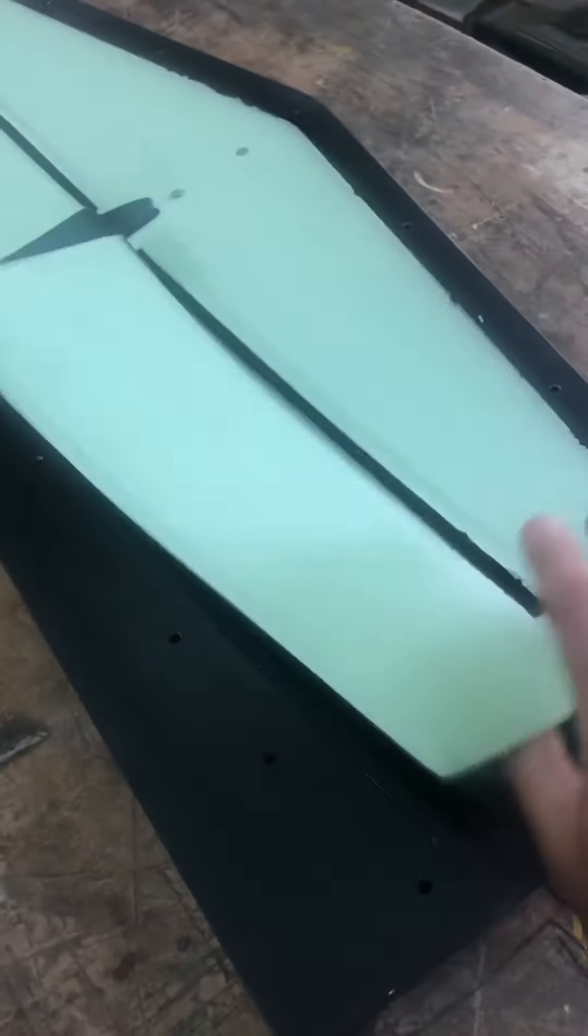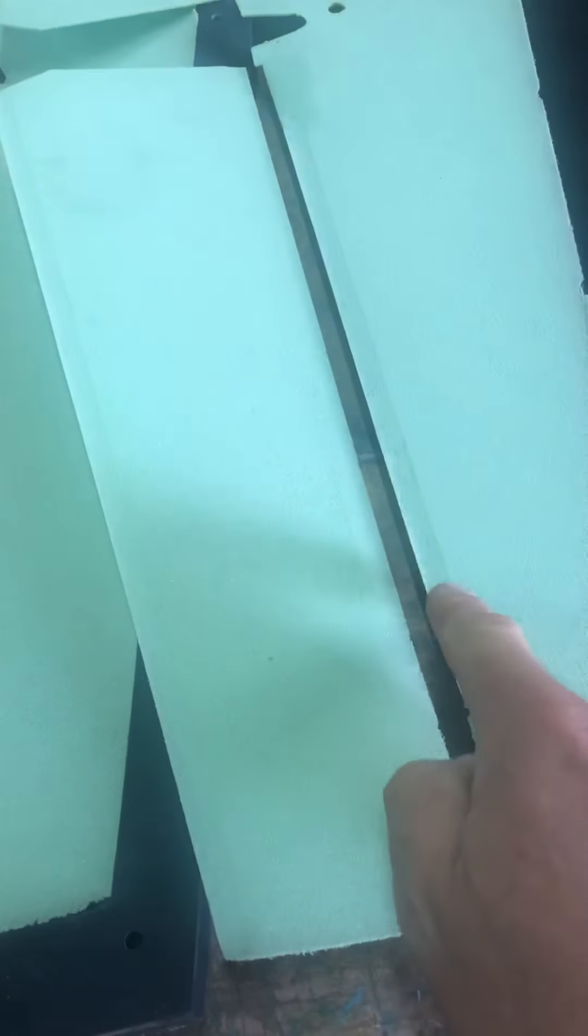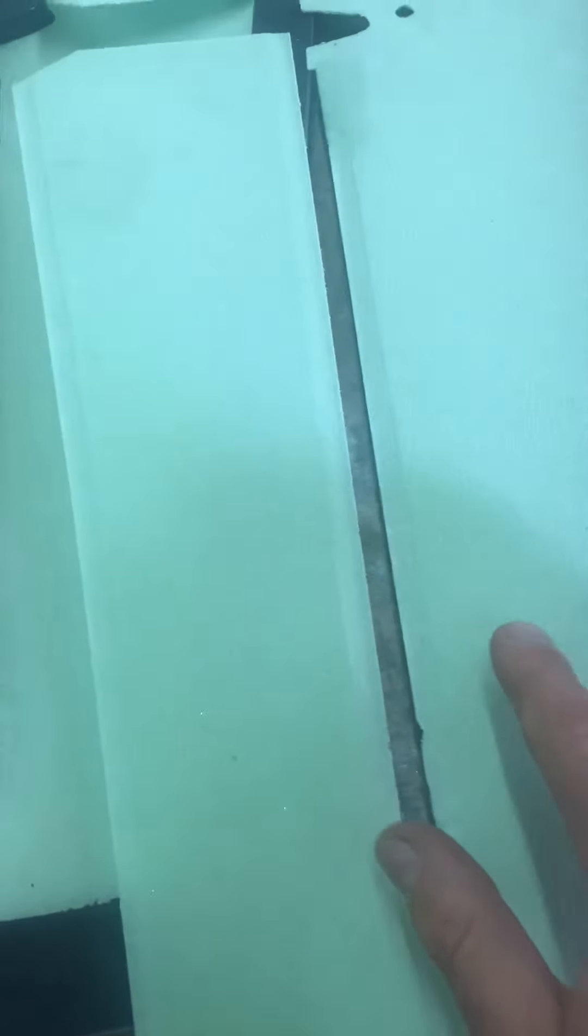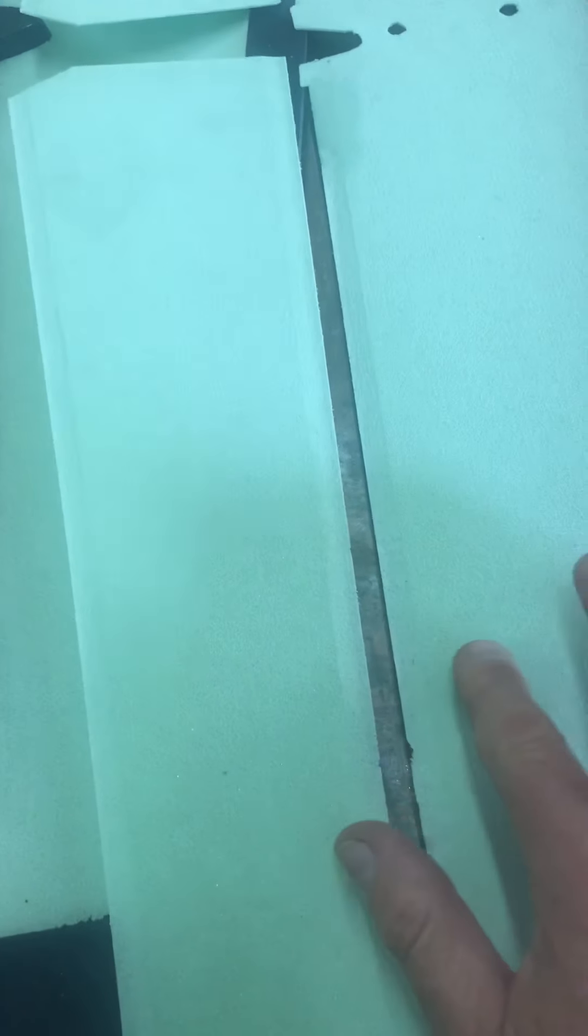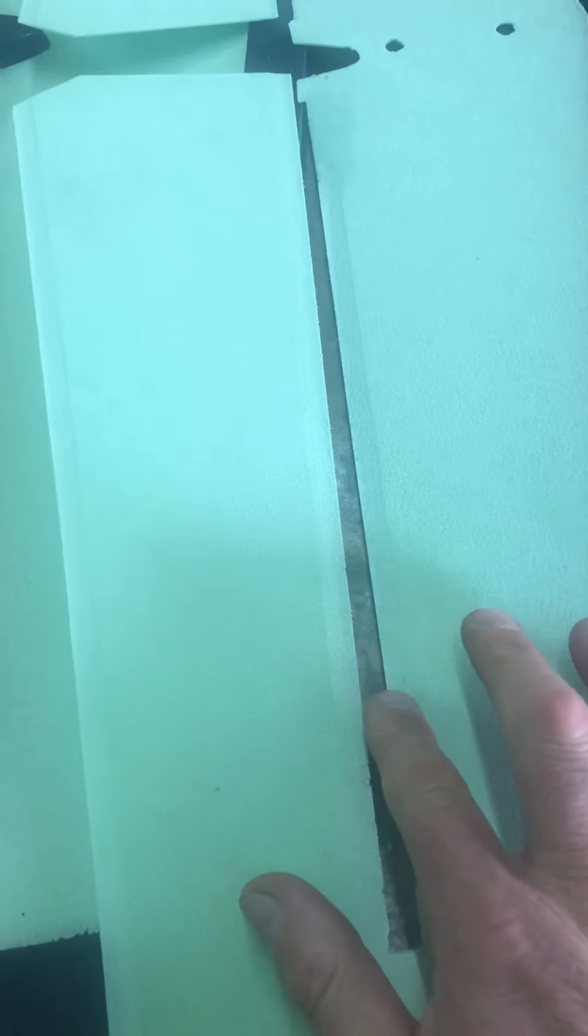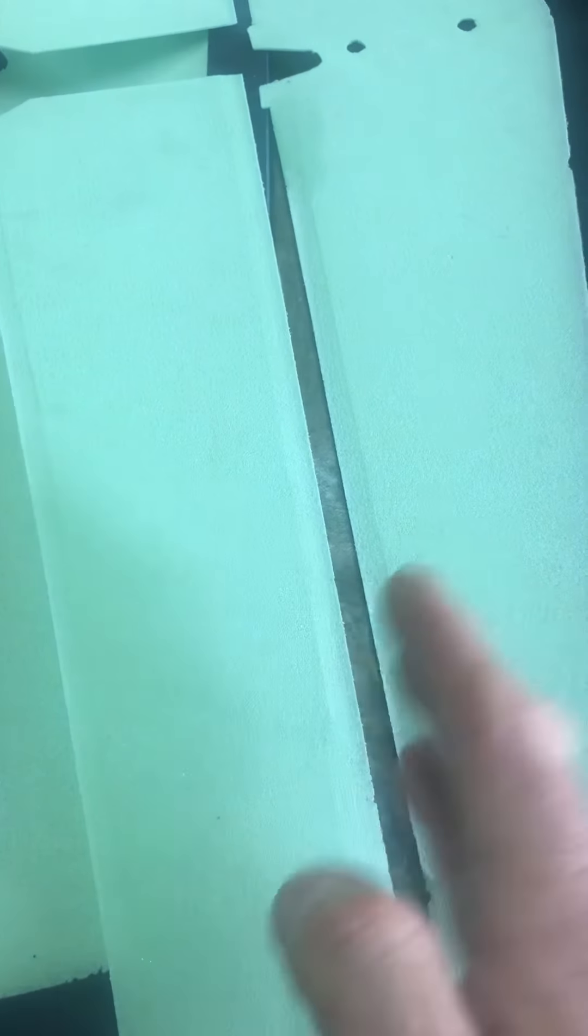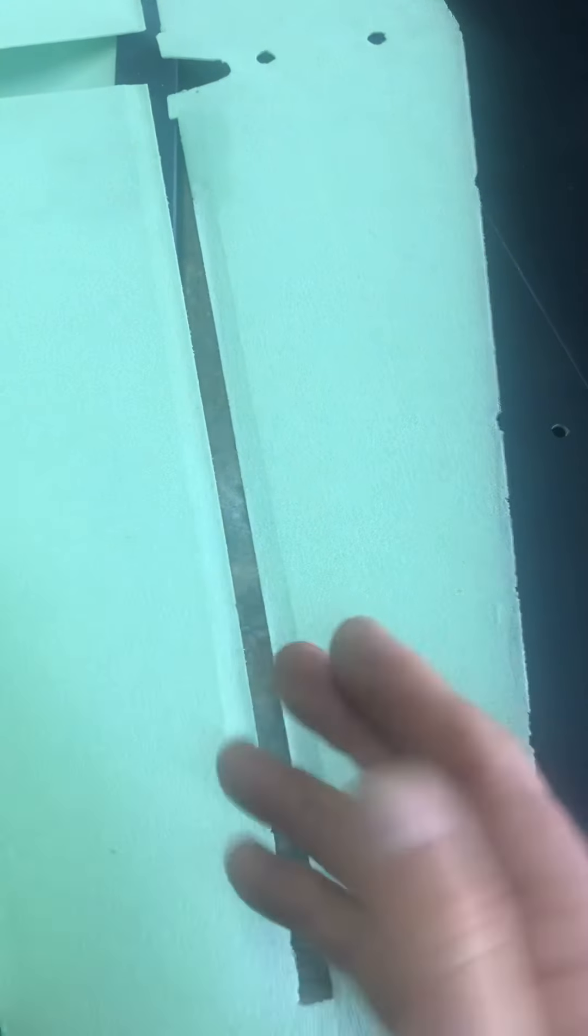The edges are beveled so that when we do put glass, the glass can go down. And it doesn't have a solid or a straight edge. It's beveled off so that the outer layer of glass and the inner layer of glass can blend together nicely.